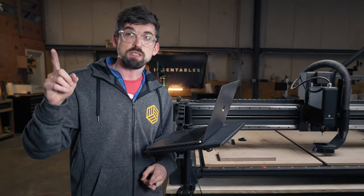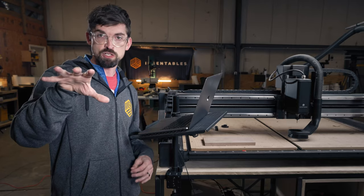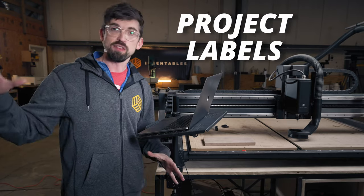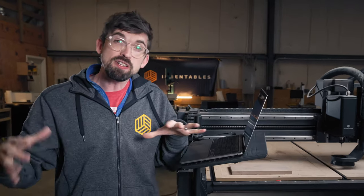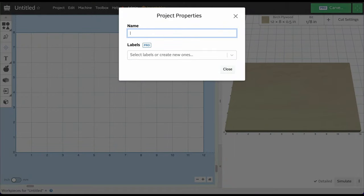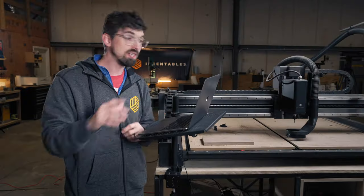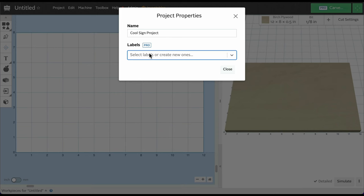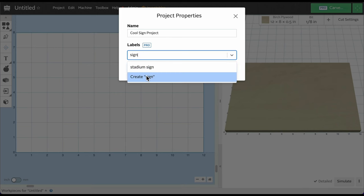The way we organize projects is going to be the first feature that we think could be beneficial to your business, and that's project labels. You can basically think of labels as tags — every single project can have one or multiple labels and they're really easy to use. I just have an untitled project here, I'm going to call this 'cool sign project,' and we're going to add a label to it. I'll call it 'general sign' and apply it.